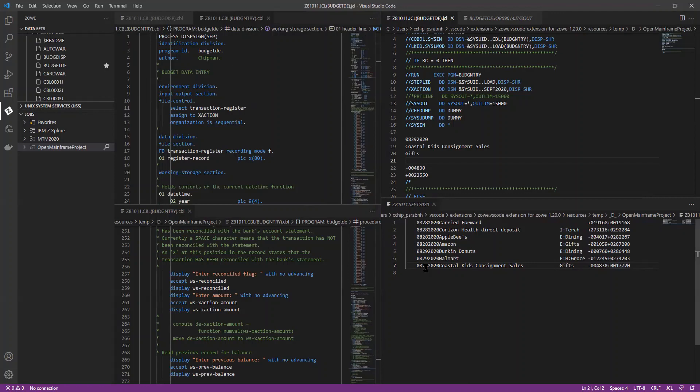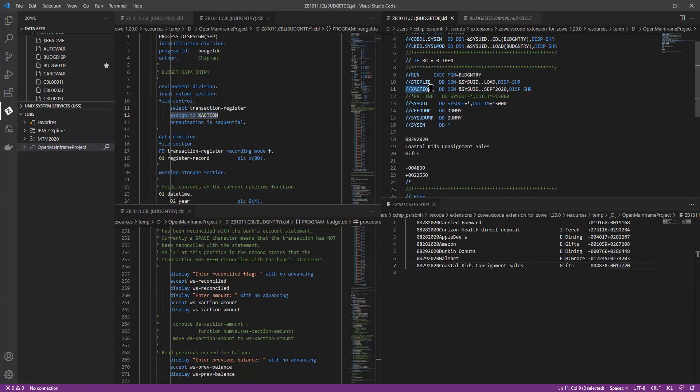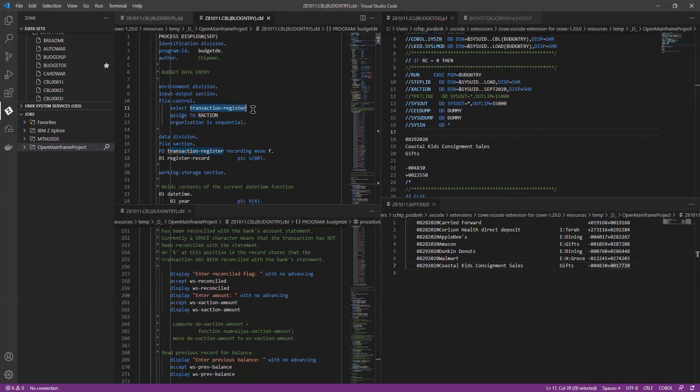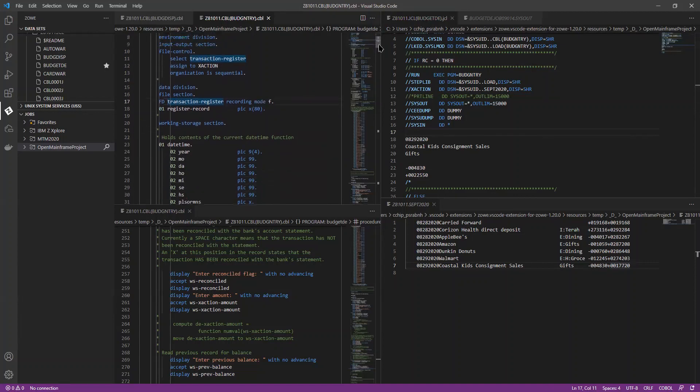And when you initially define the file in the environment division, this assigned to clause has to match what's in the JCL. And this select clause has to match everything else in the rest of the COBOL source code.